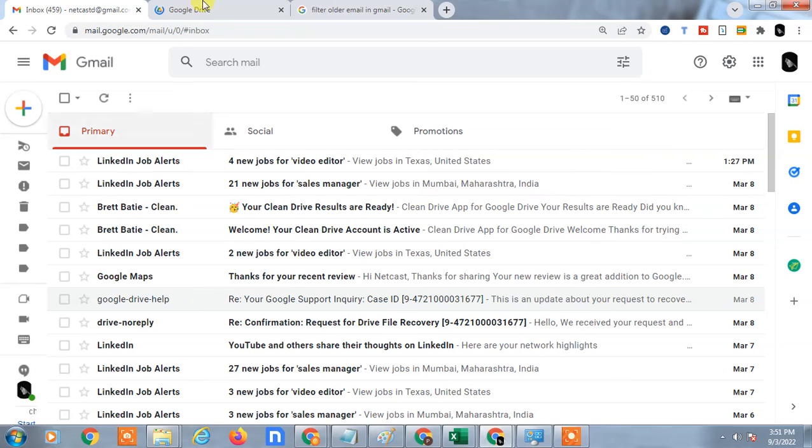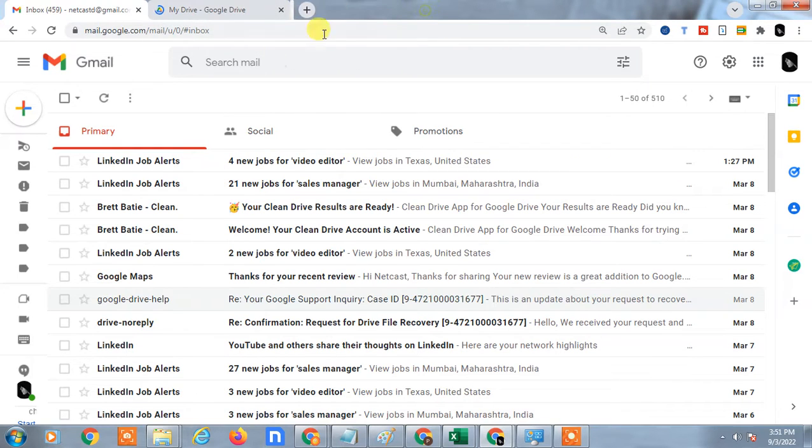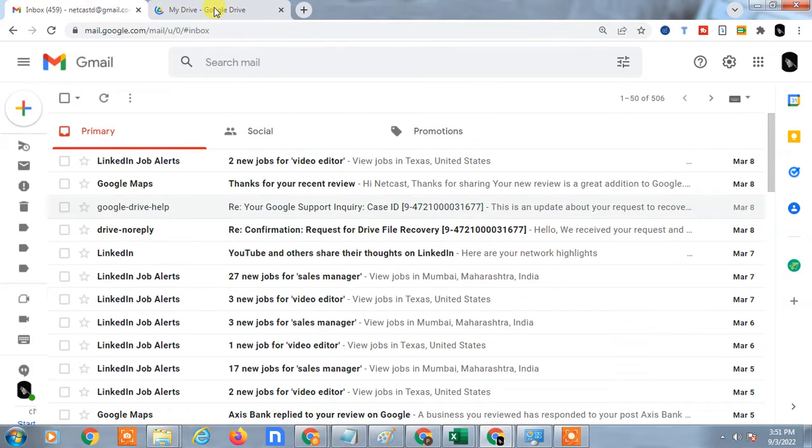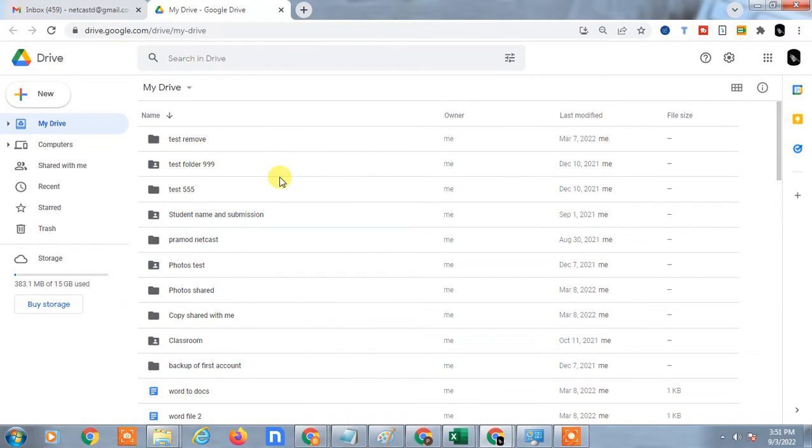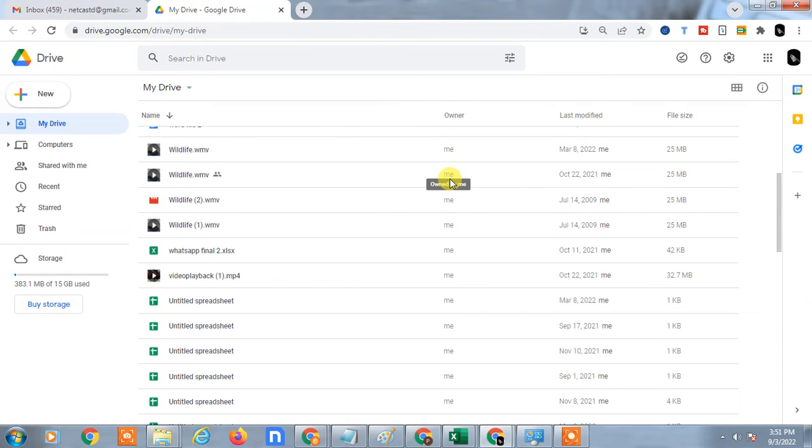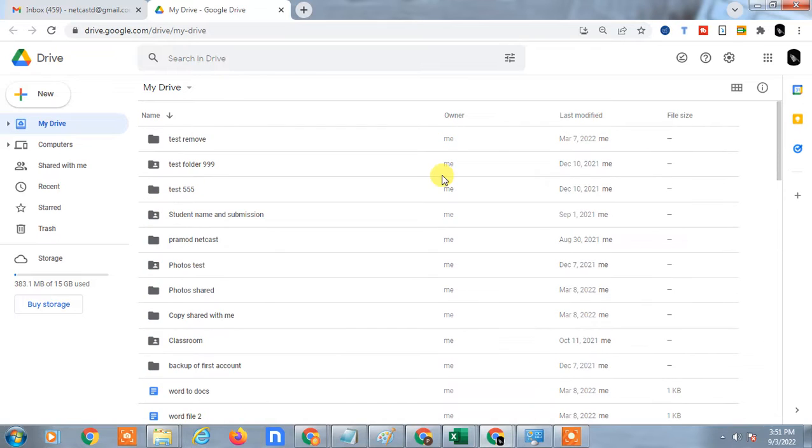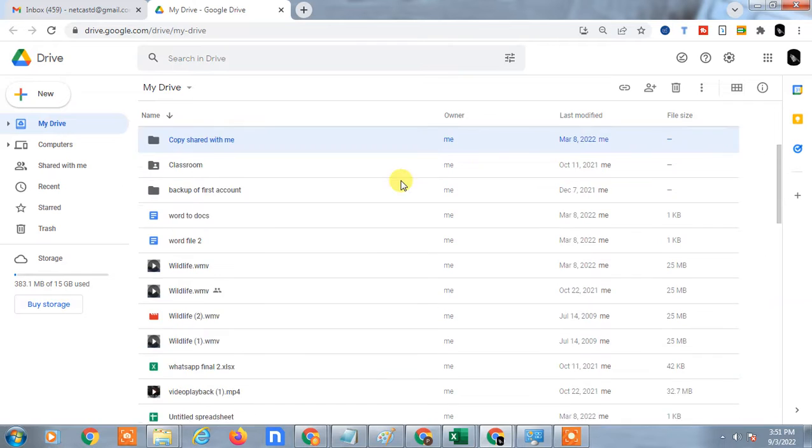Come to your Google Drive and select those files or folders which you want to share with others. Just right click on it and go to the share option.